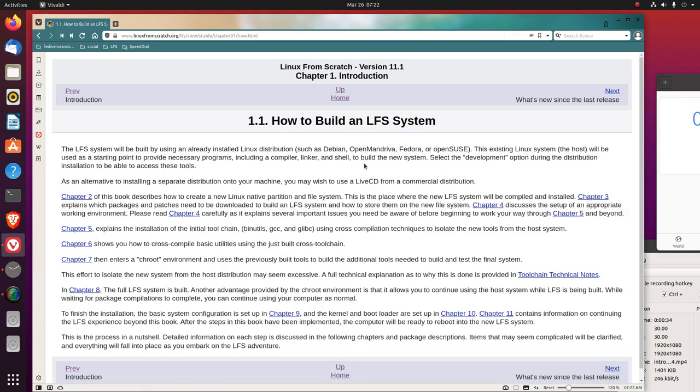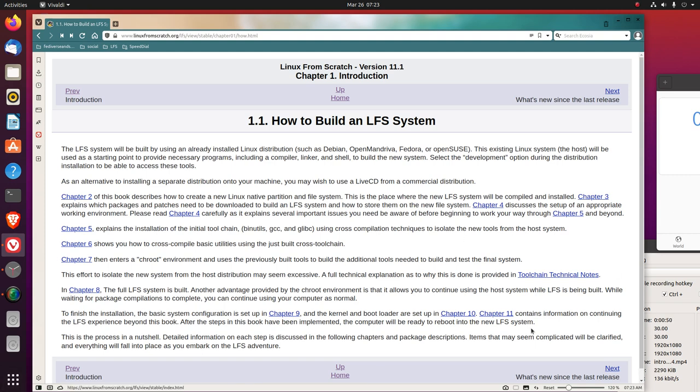How to build an LFS system. The LFS system will be built by using an already installed Linux distribution, such as Debian, Open Mandriva, Fedora, or OpenSUSE. We are using Ubuntu here. This existing Linux system, the host, will be used as a starting point to provide necessary programs, including a compiler, linker, and shell, to build the new system.